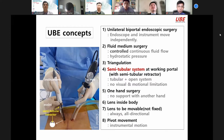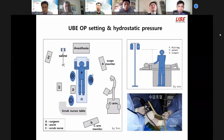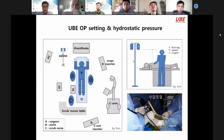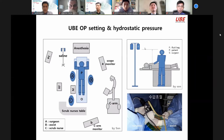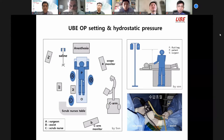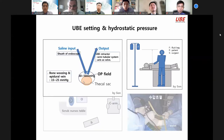This is my common operating field: surgery, assistant, scrub nurse. This is the fluid medium. Hydrostatic pressure is very important. I always control it by gravity and height. The optimal hydrostatic pressure in the operative field is 30 to 50 mmHg.